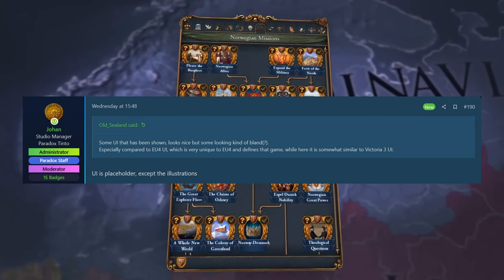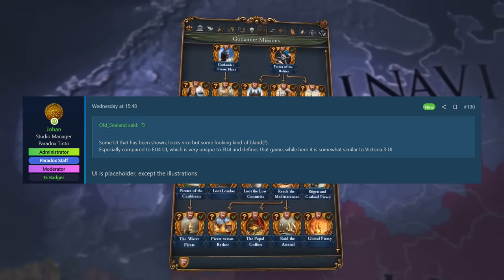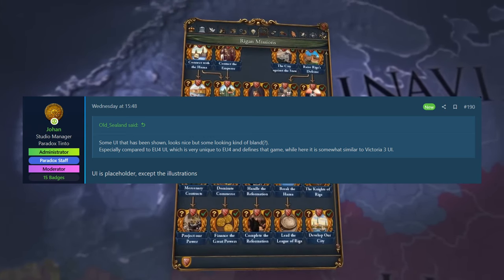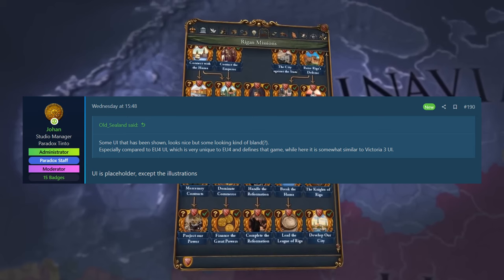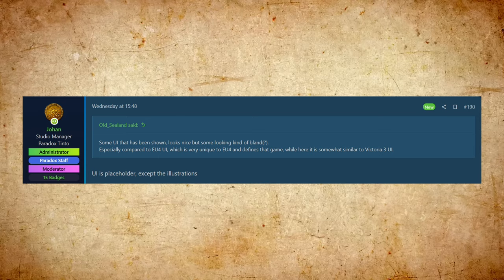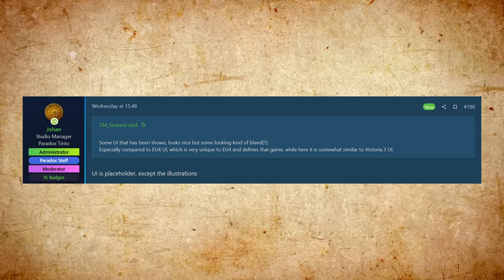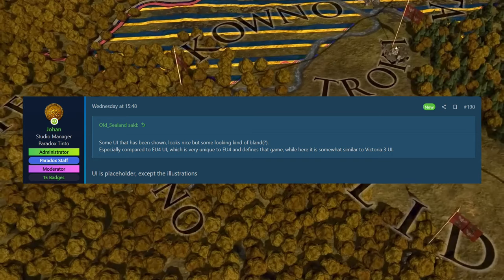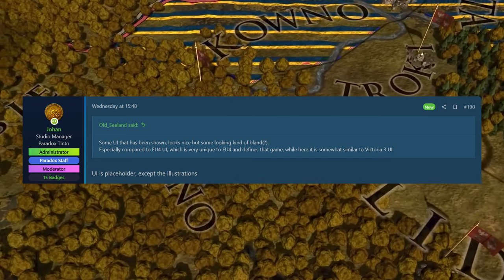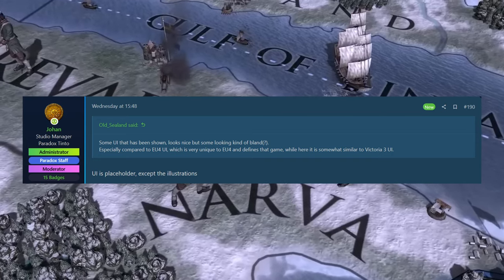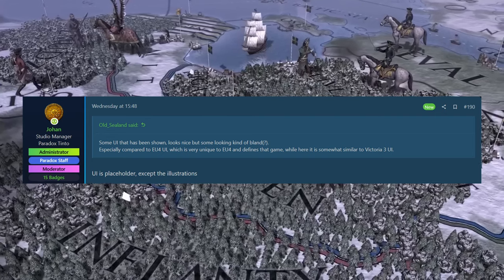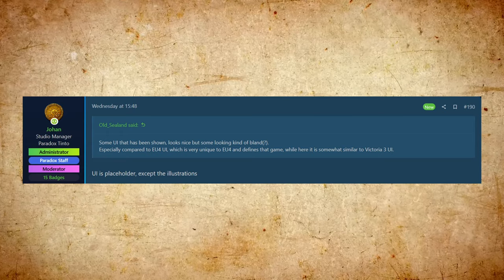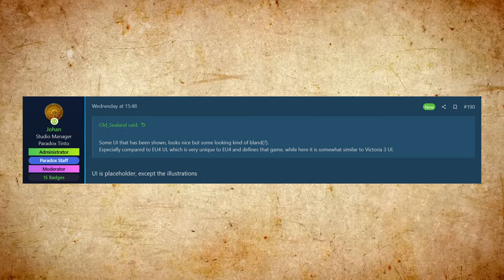As always, if you play Crusader Kings 3, they do some fantastic UIs for that and different themed ones, depending on where you play and things. So I can't imagine it's going to look that boring. I will agree though with Old Sealand here. I don't want it to look like Victoria 3 UI. I think like most of us, I do want it to look like that EU 4 kind of like regal renaissance looking UI. Maybe different in different places as well. That would be cool.